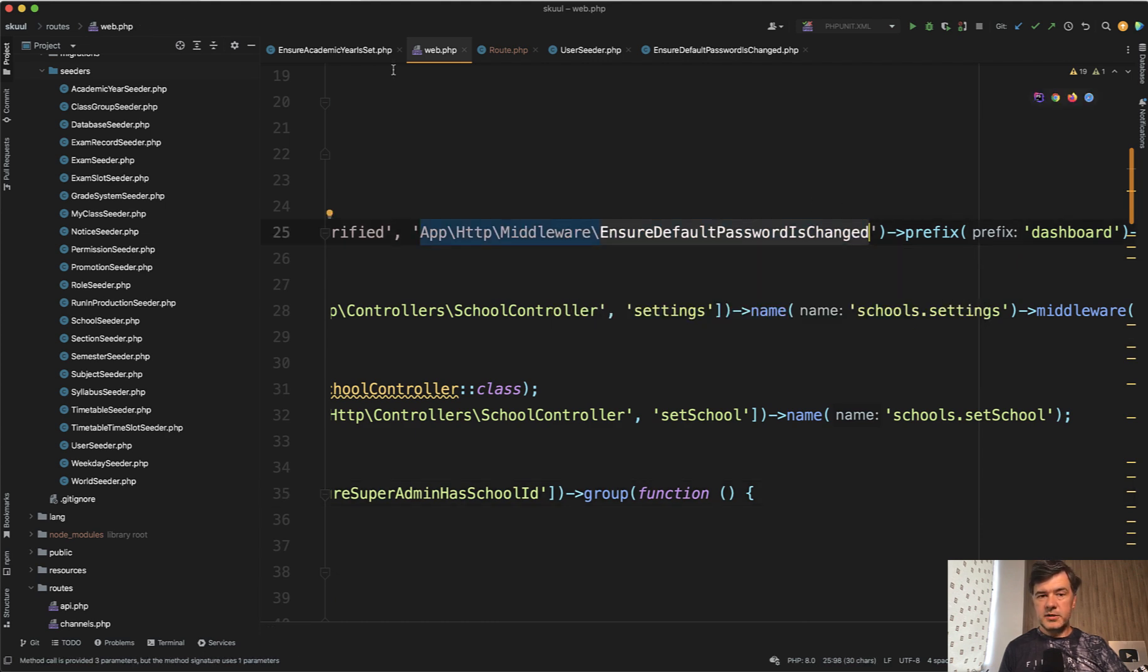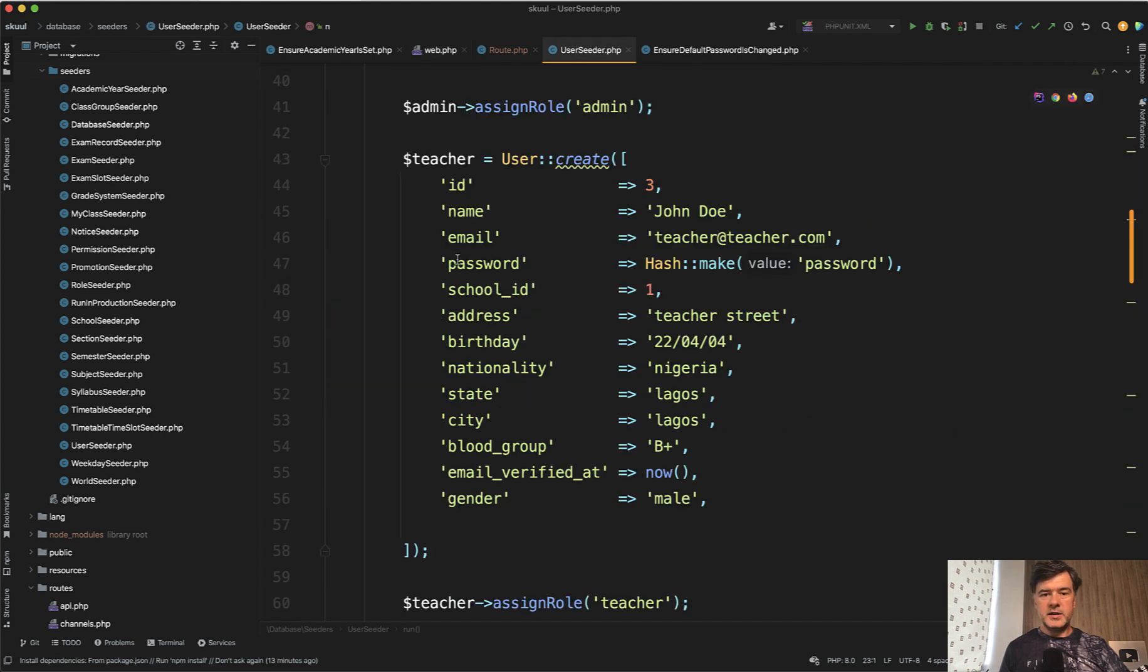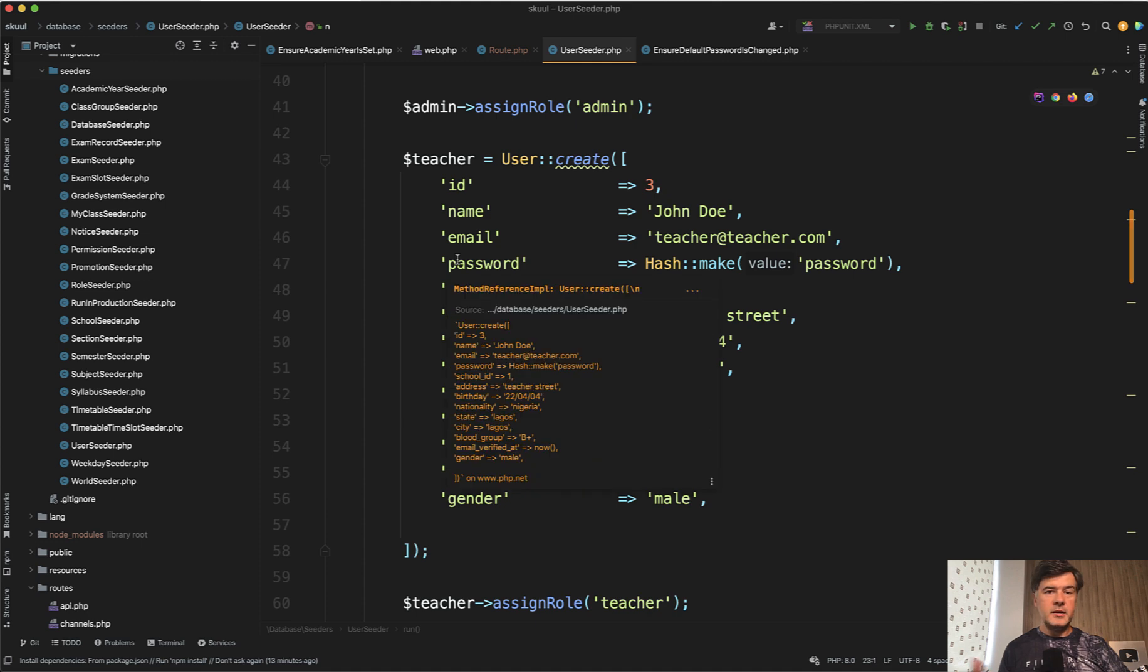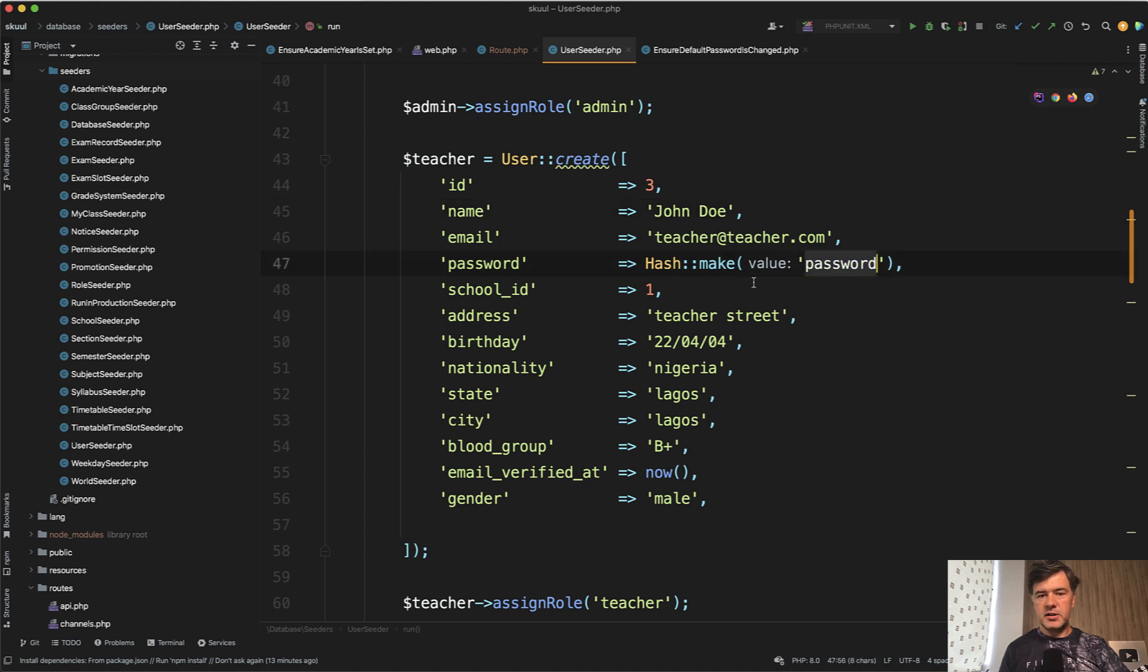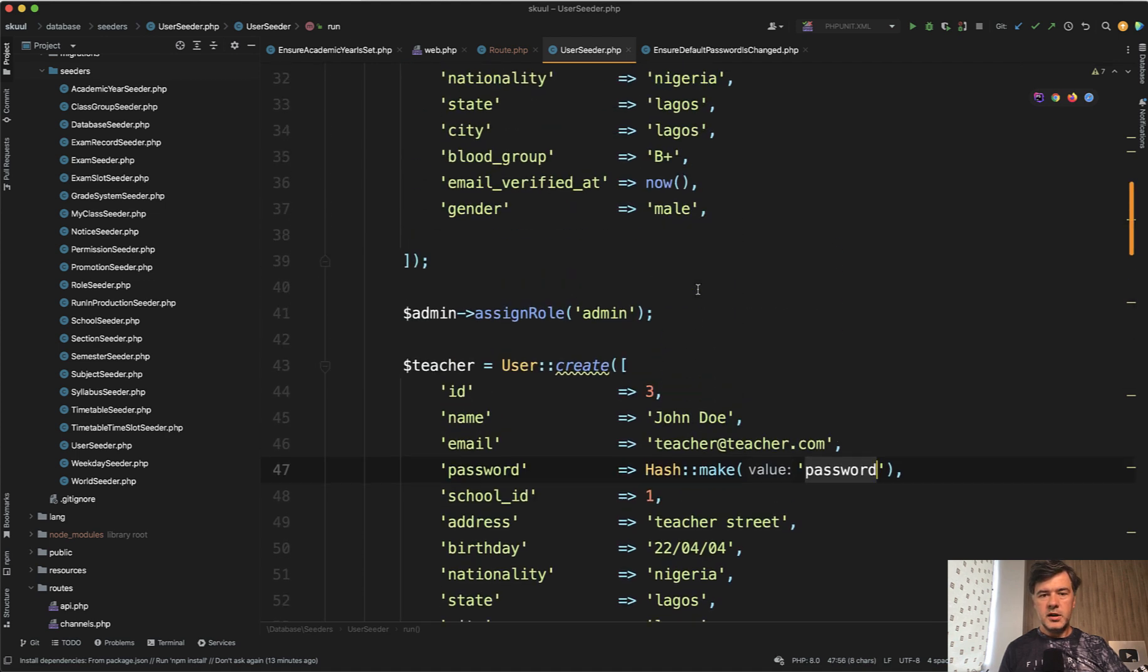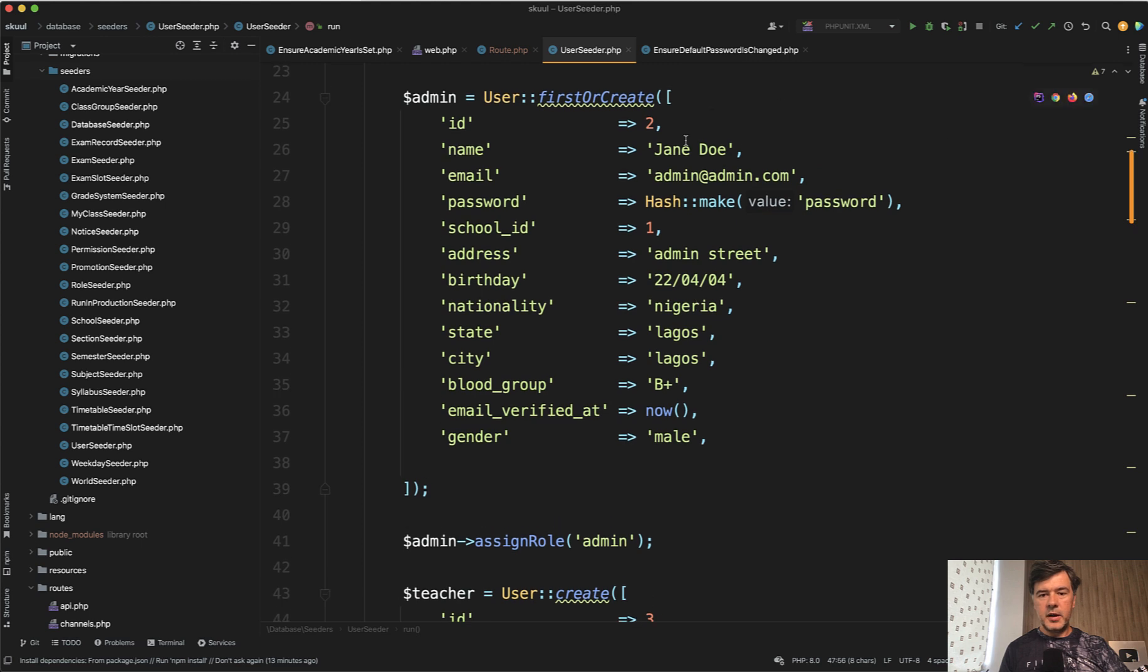So for the demo purposes, that repository contains some demo users with the password password. And by the way, this is a default password for user factories, if you use the default factories. So for all the teacher, teacher is password, then role admin is also password.